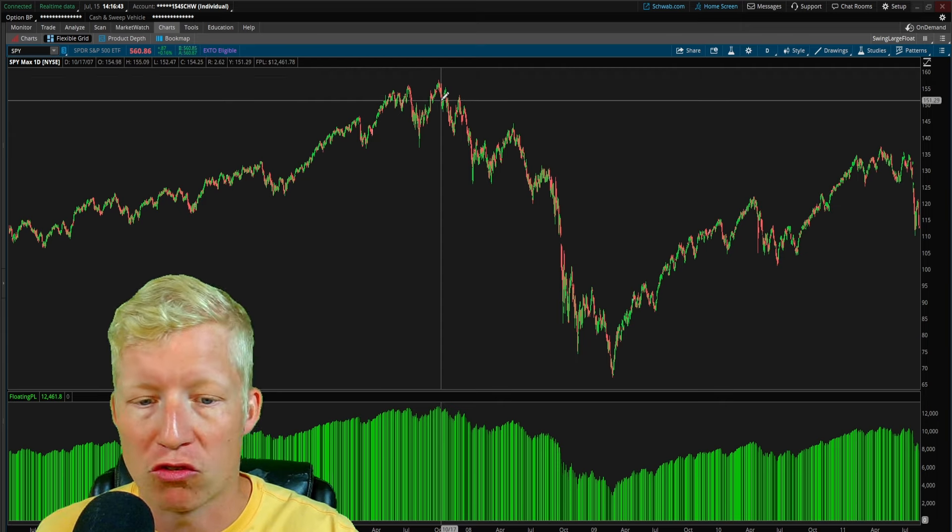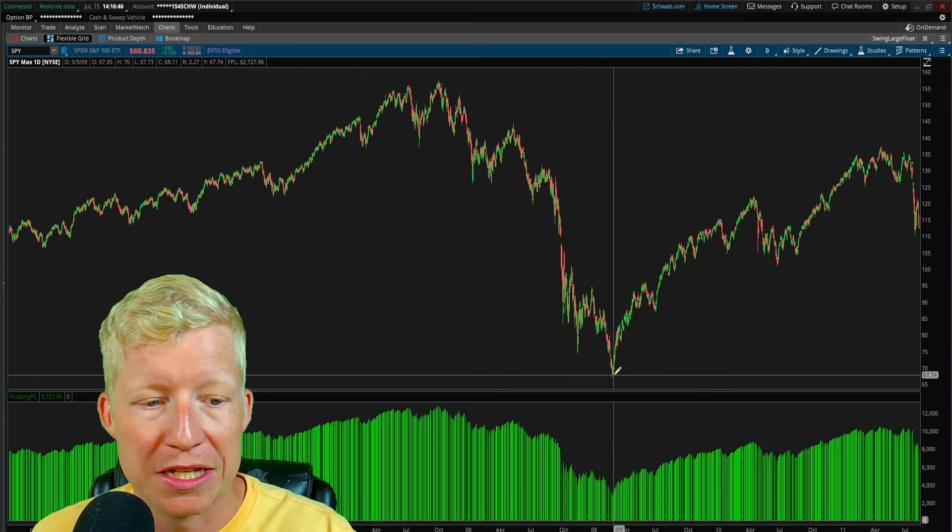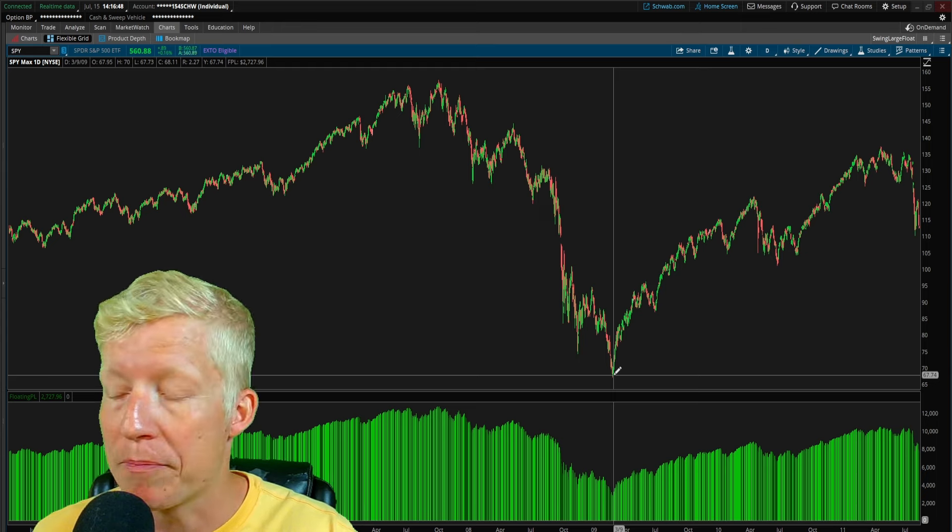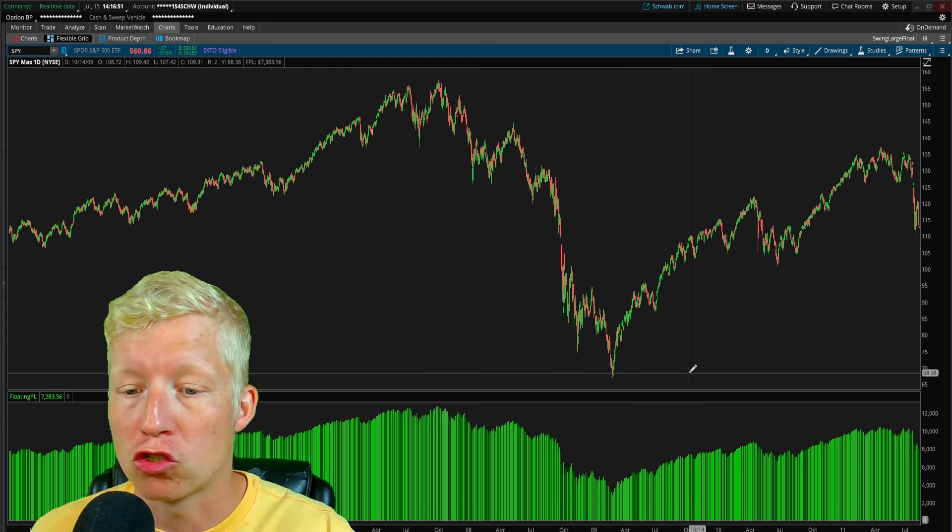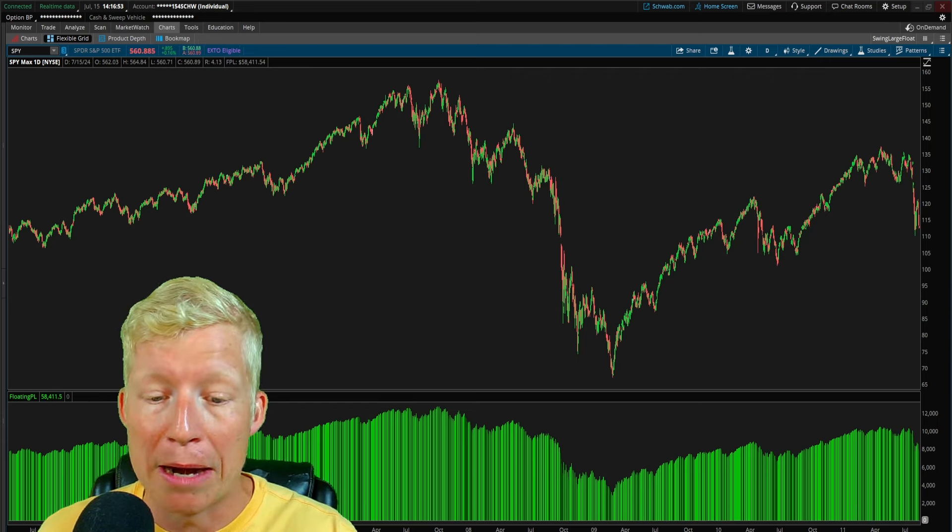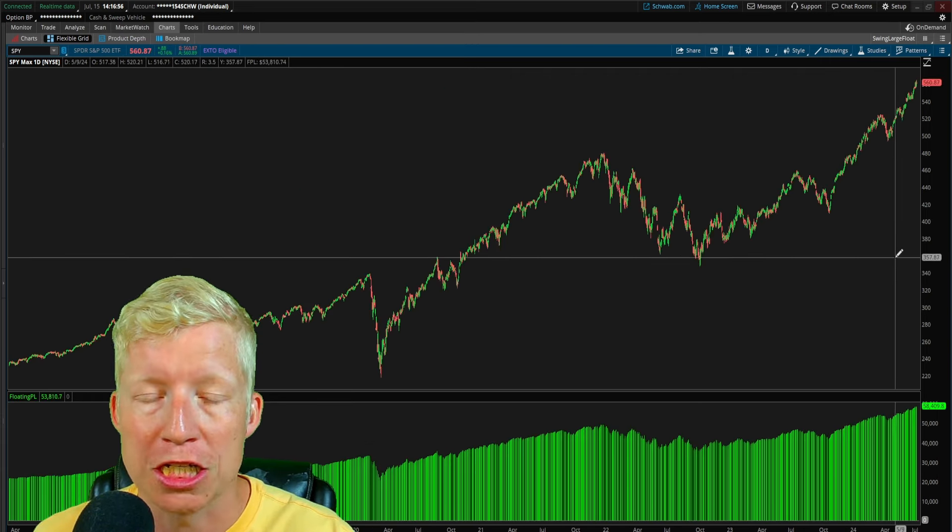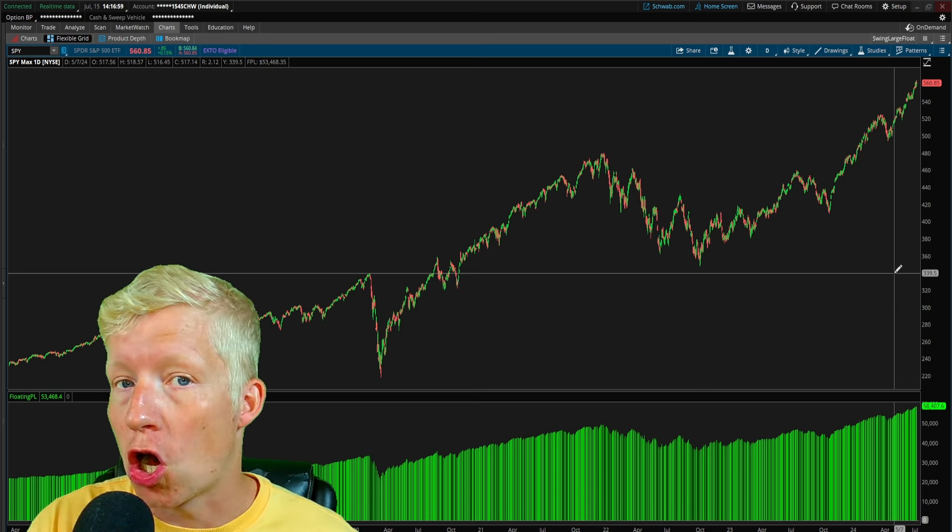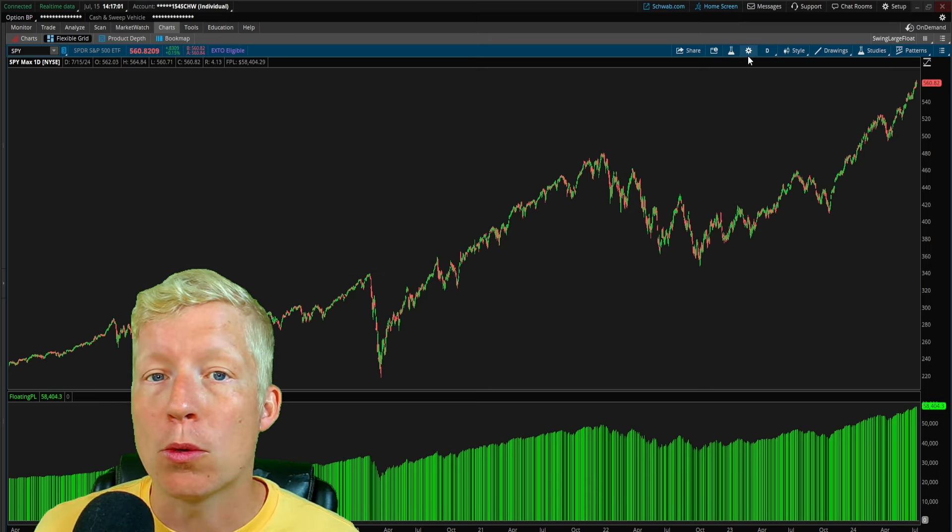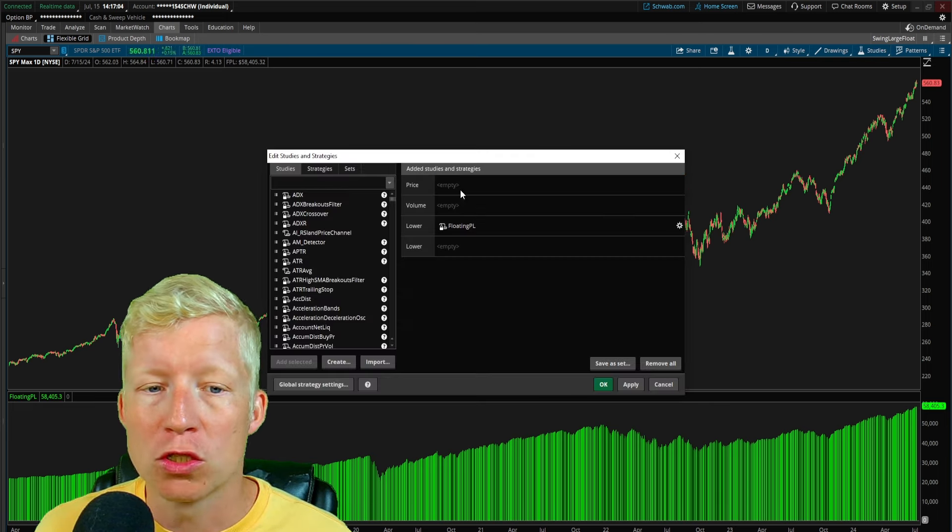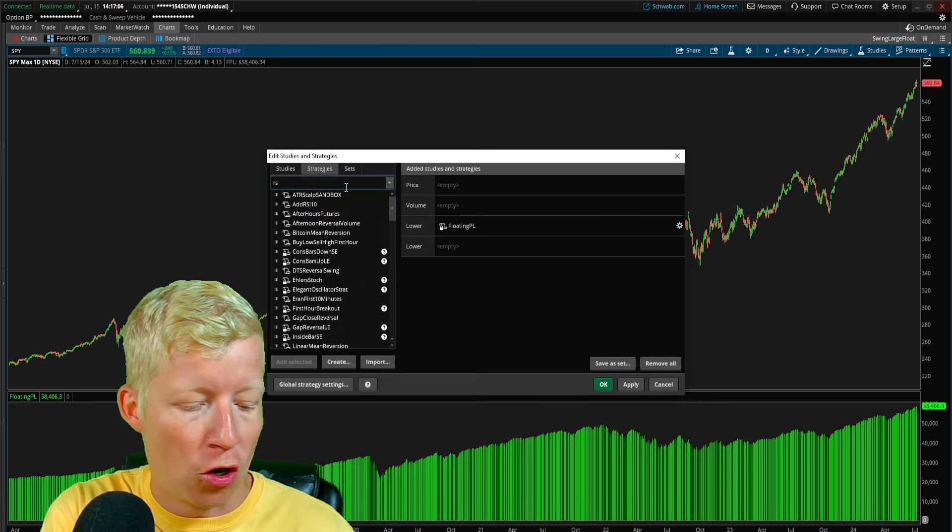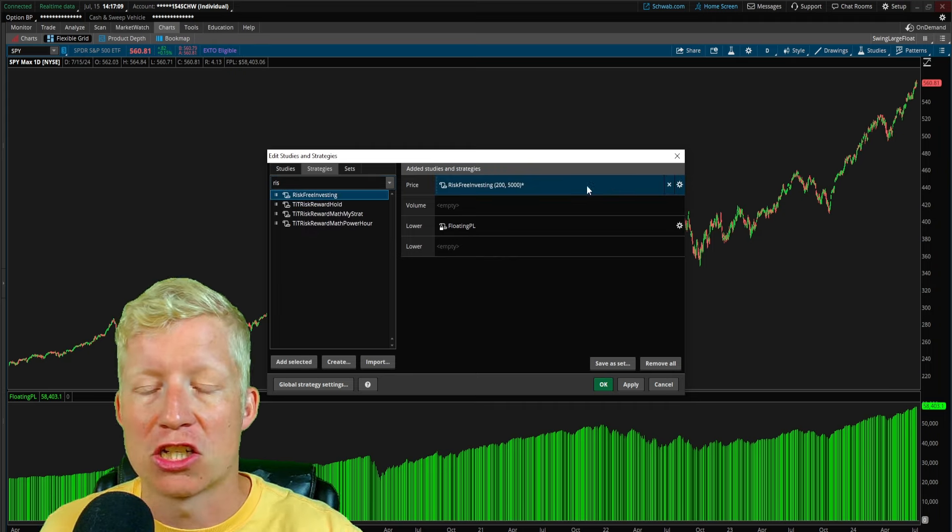This is the 2008 crash. You go from being up $12,000 to by the time it's at the bottom, you're now only up $2,000. That is massive drawdown. Yes, you're up a lot more money. Yes, you've made a lot more money because the markets have gone straight up. But the max drawdown swings are way, way larger on this just buy and hold strategy than it is our risk-free investing strategy.